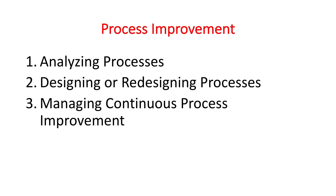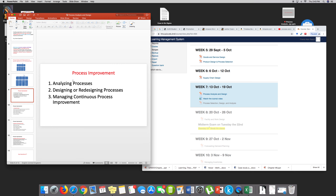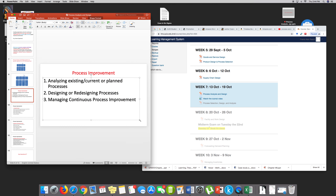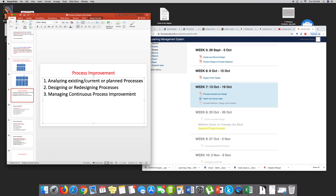How do you go about process improvement? First, you analyze existing and current processes — or planned processes. We have to constantly improve them, take a look, evaluate, and see how we can improve. Then designing or redesigning: if the existing process is not optimal, not good enough, not efficient, or costly or ineffective, then I need to design a new process.